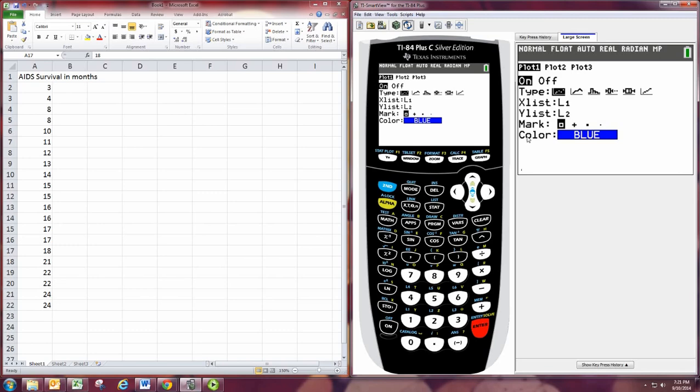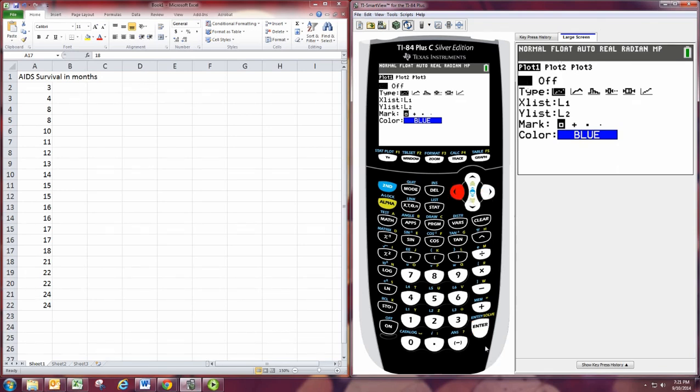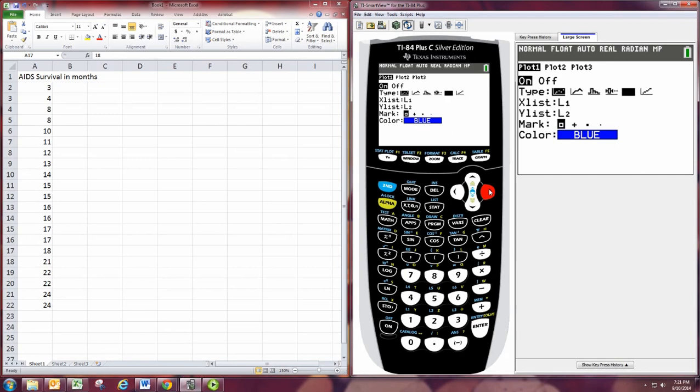And I'm going to tell it where the data is. First, turn it on. So I'm going to turn it on and off there. It's already on here. And then for type, we want to select the box plot thing. Now there's two of them.